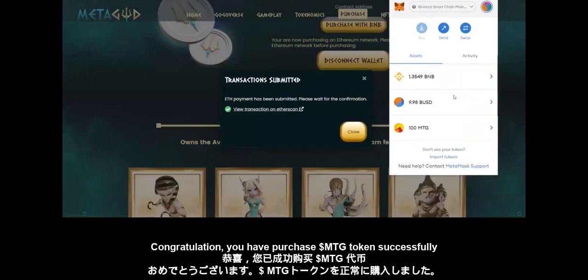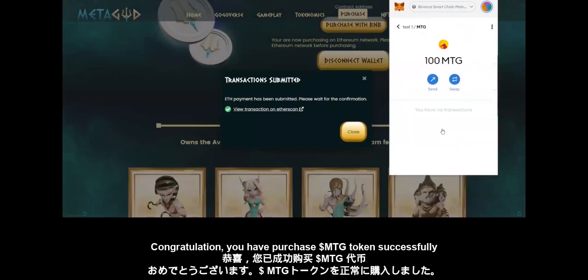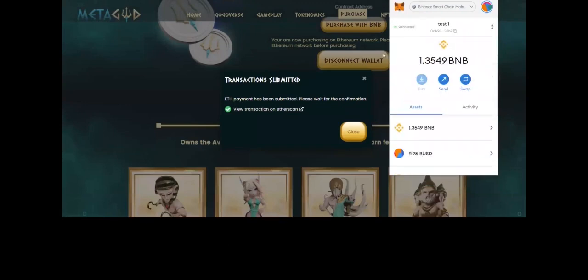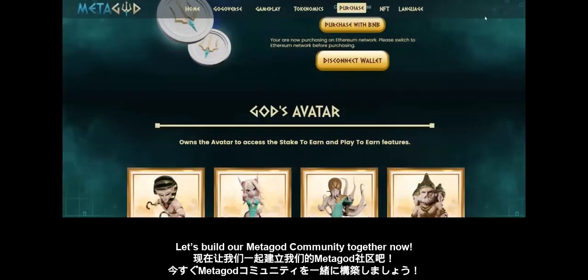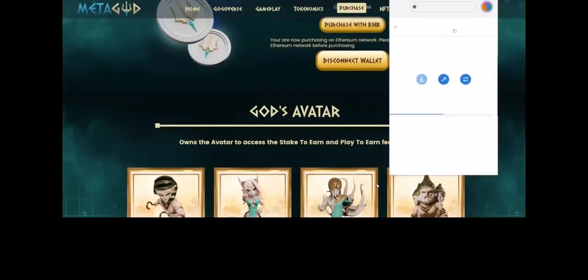Congratulations, you have purchased $MTG token successfully. Let's build our Metagod community together now.